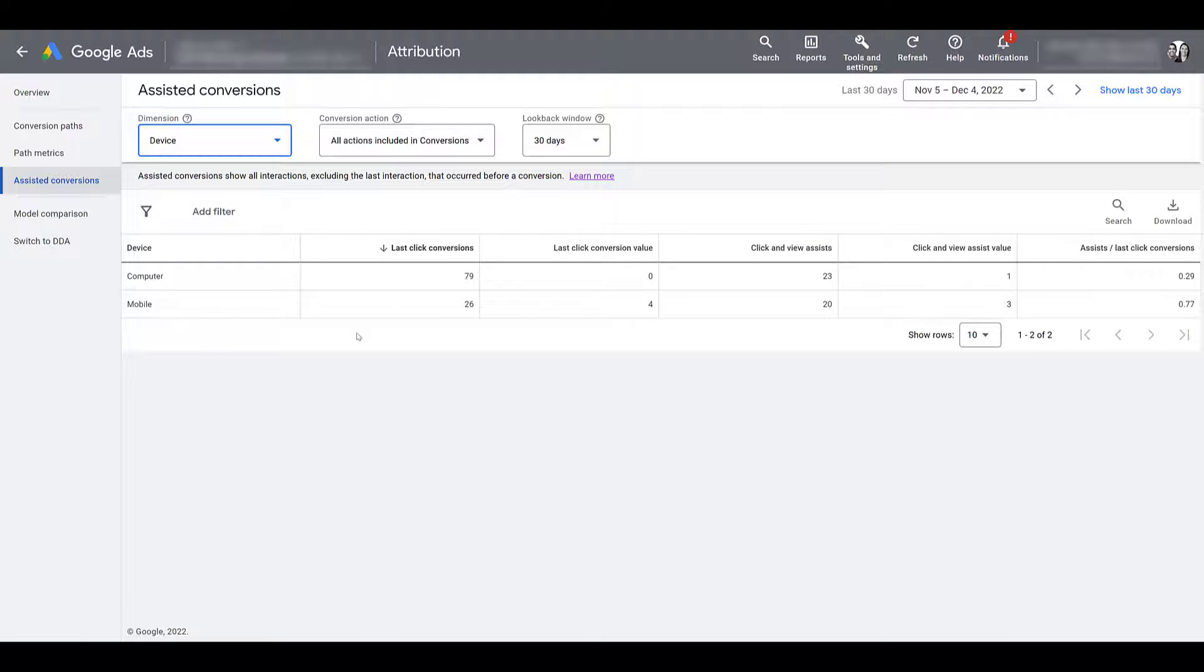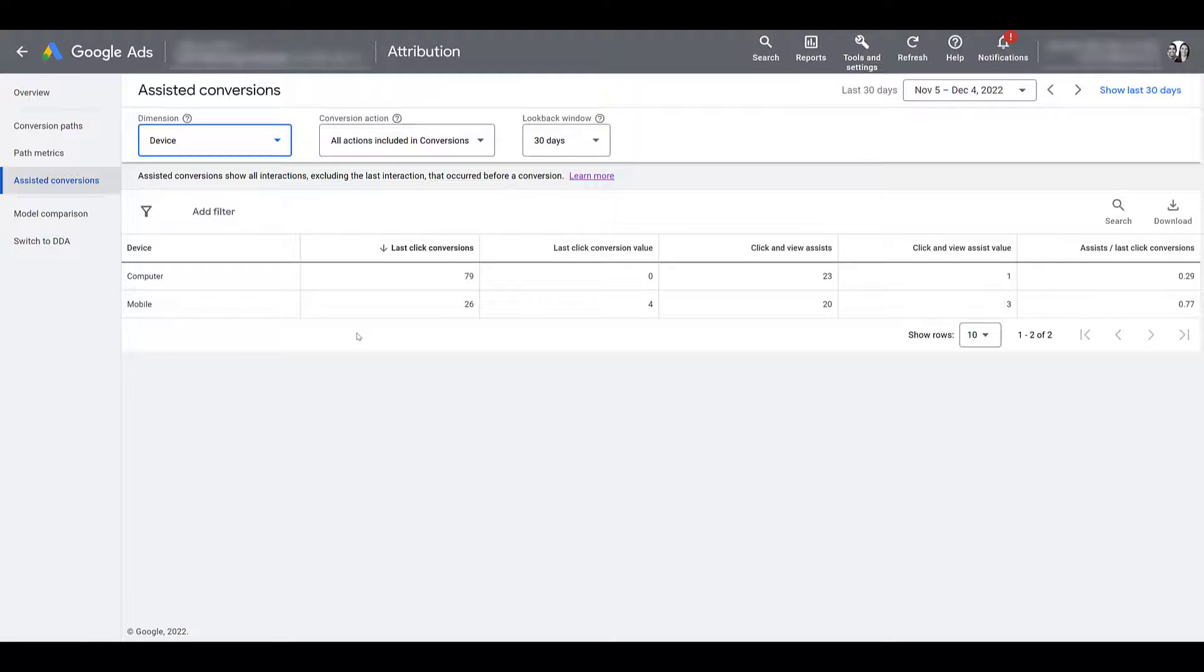So since we are looking at device, we do have clients every once in a while and say, we're not seeing a lot of conversions coming from mobile. We really need to turn mobile off or really bid down on mobile.